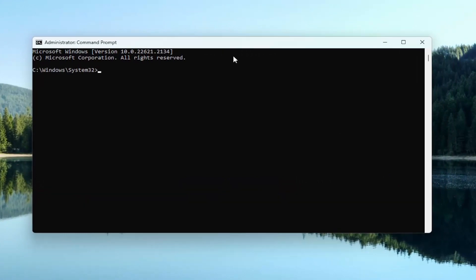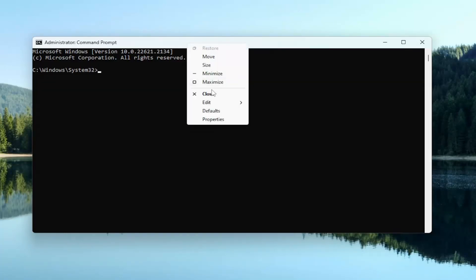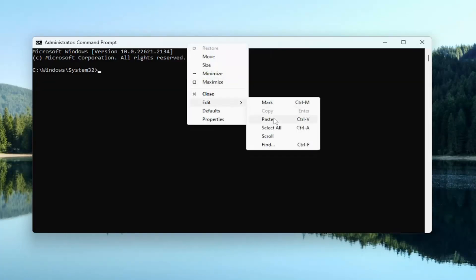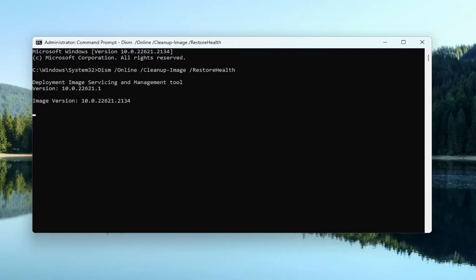And then go up the top bar of the command prompt window here. Right click on it, select edit and paste that in. Hit enter to begin that scan.